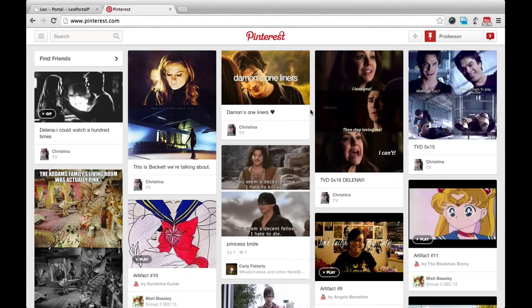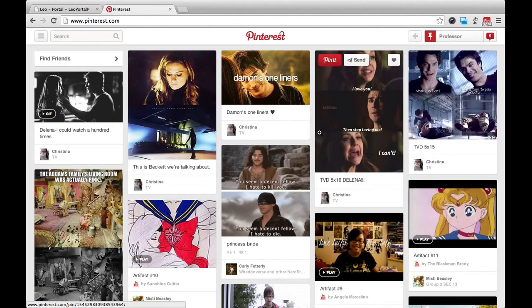For English 1302, Pinterest will be a prime tool for collecting some of your research and artifacts.